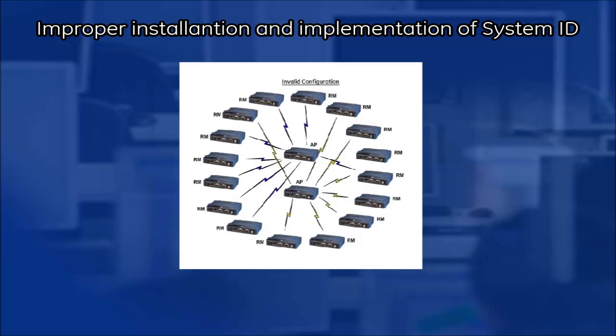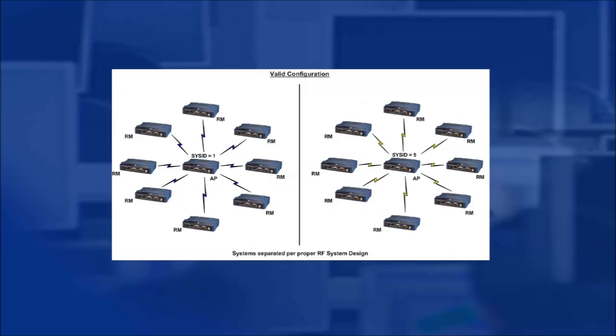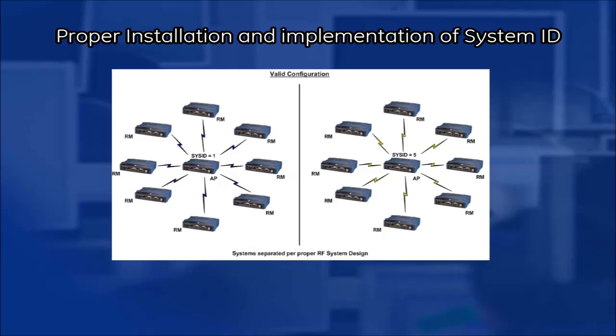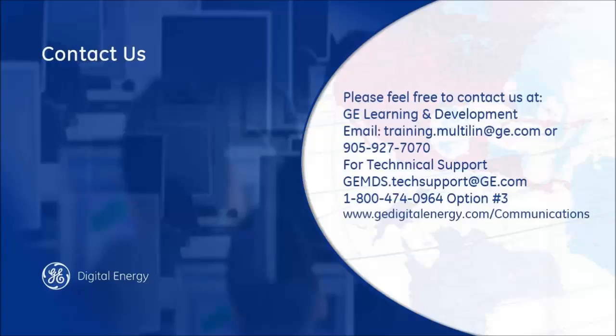This example shows an improper installation using the System ID or Frequency Reuse feature. Note, the APs are located too close to one another and all the remote signal levels are crossing each other's paths. This example shows a proper installation of the System ID or Frequency Reuse feature. Note, the APs have been installed according to proper RF installation procedures and are spaced the correct distance apart.